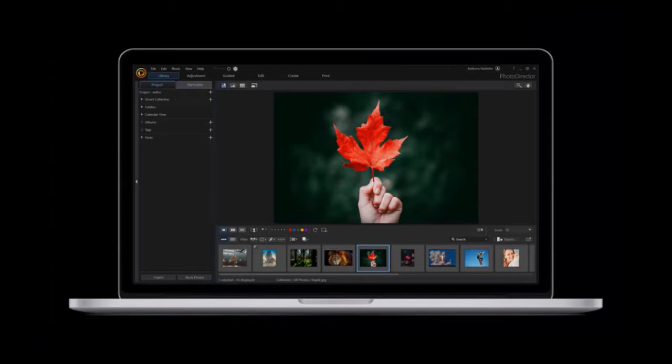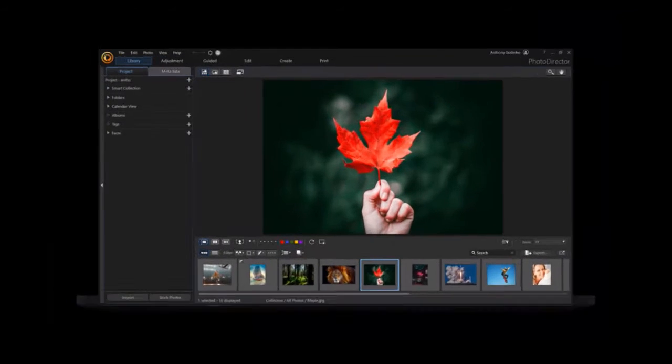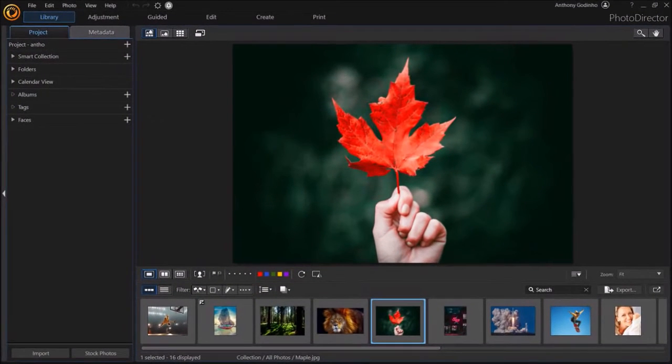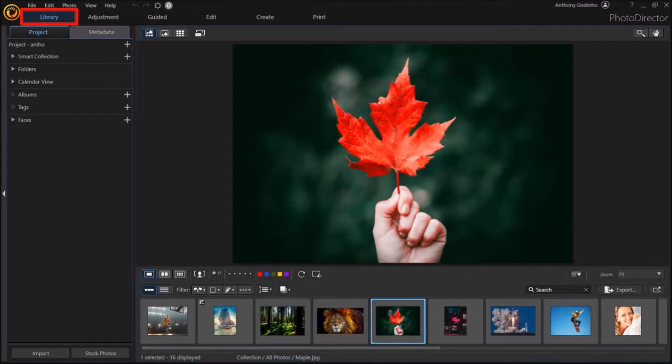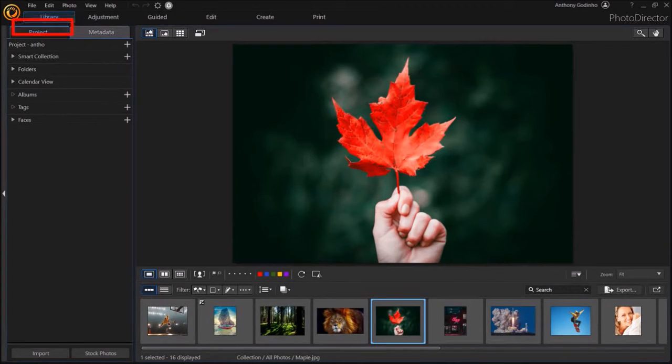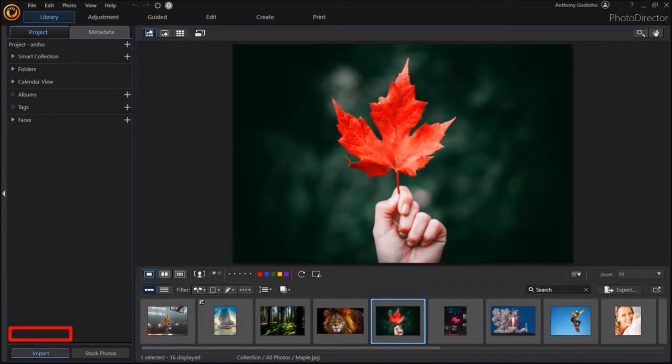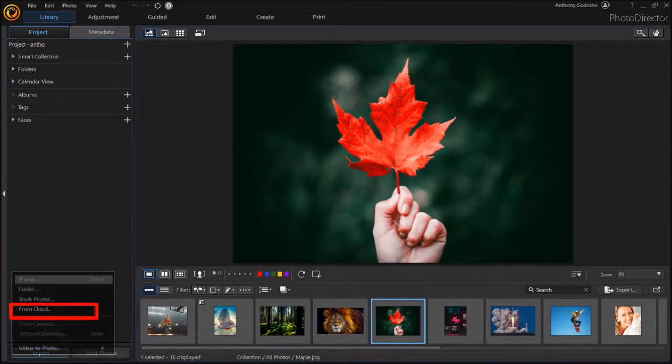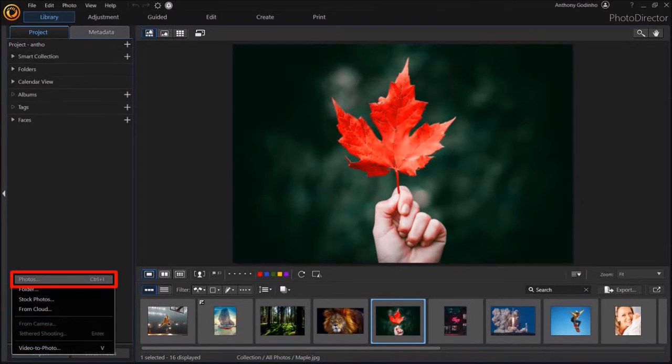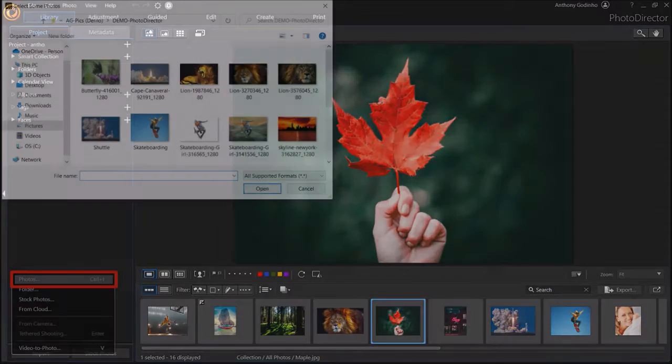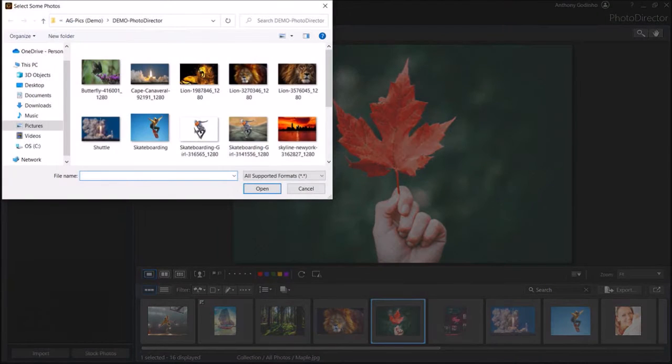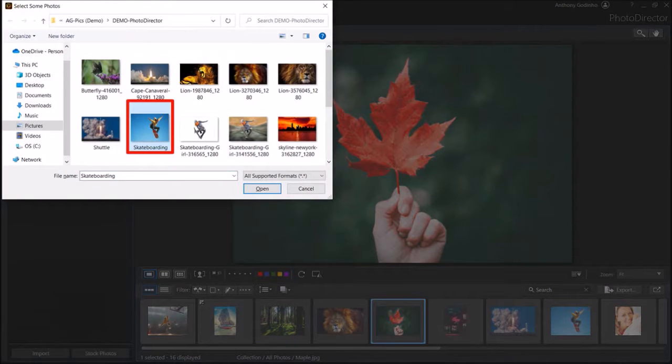So I've got PhotoDirector open here. In the Library section, under the Project tab, click on the Import button at the bottom left corner and choose Photos. Navigate to the folder, choose your image, and click Open.